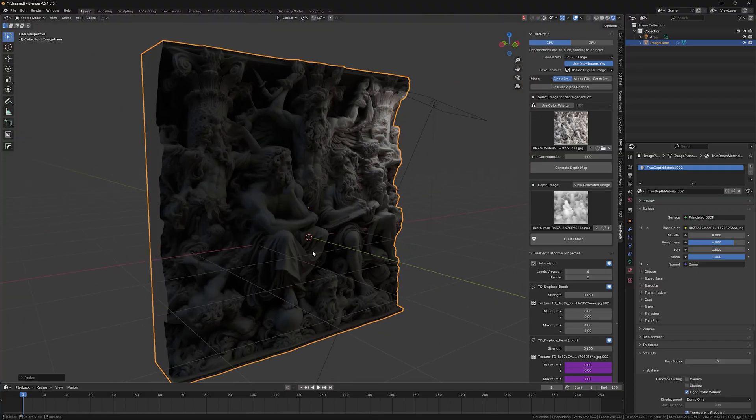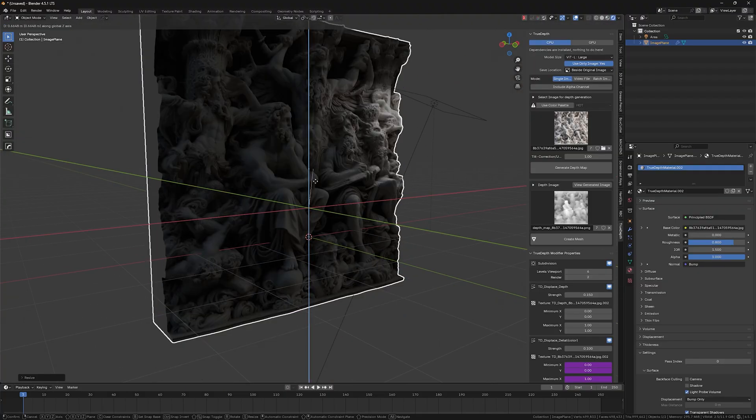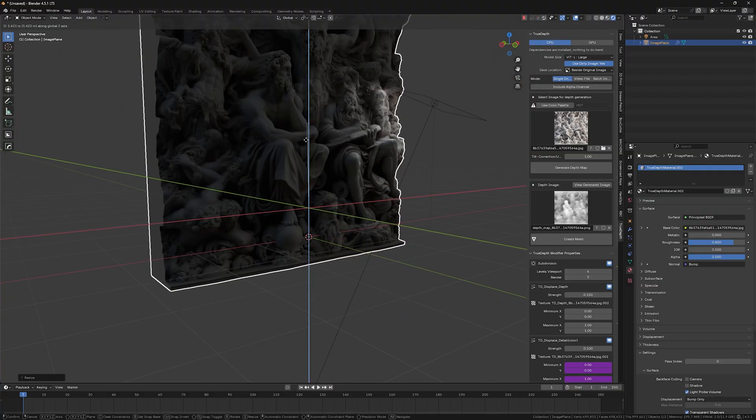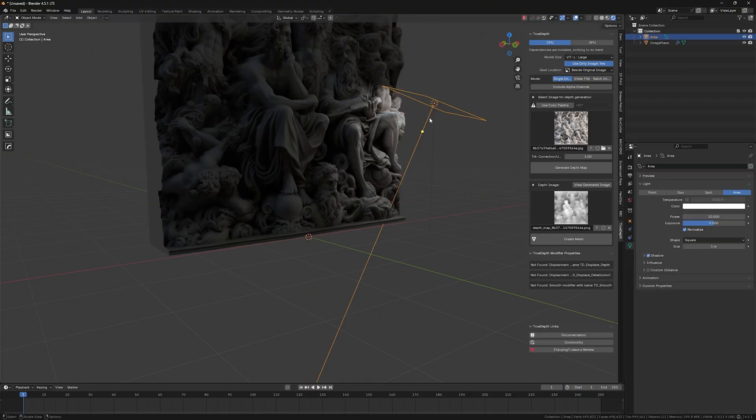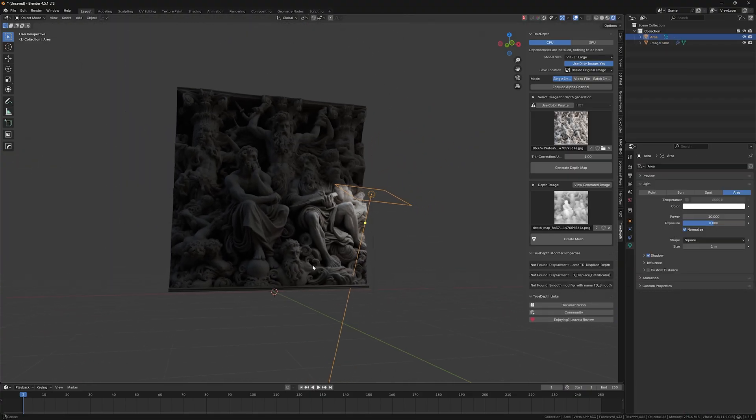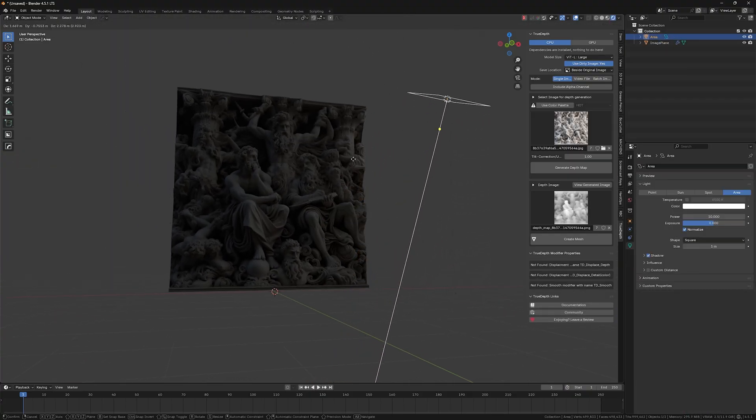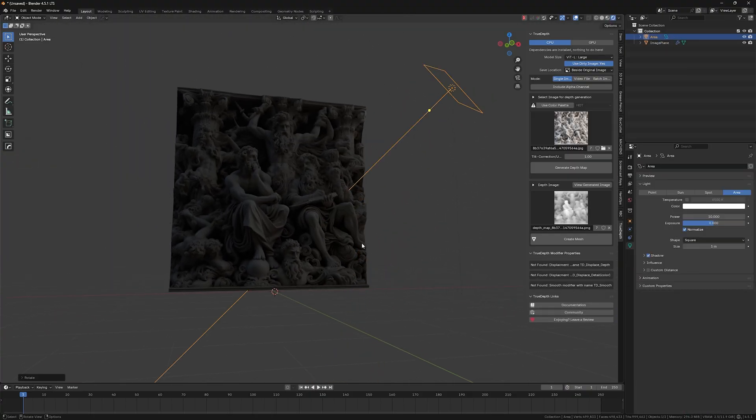That's why I appreciate this add-on so much because it allows you to do everything right inside of blender.